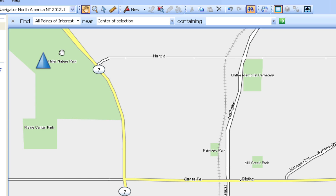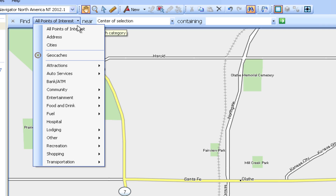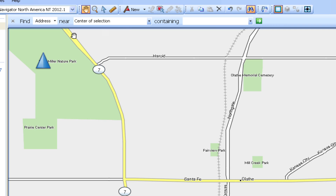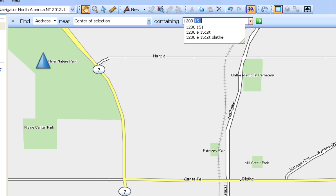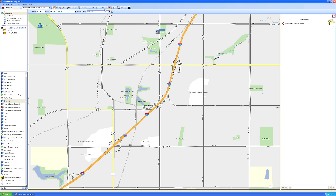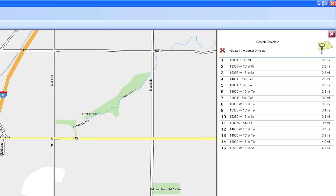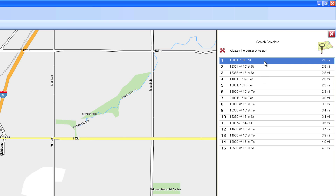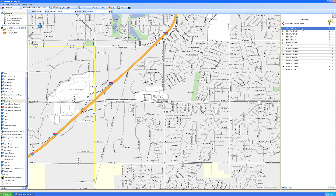On your PC, select the Address drop-down from the Find Toolbar. Type in the address you're looking for and select the Start Search button. Double-click on the address you're looking for in the results. The map screen will center on that address.